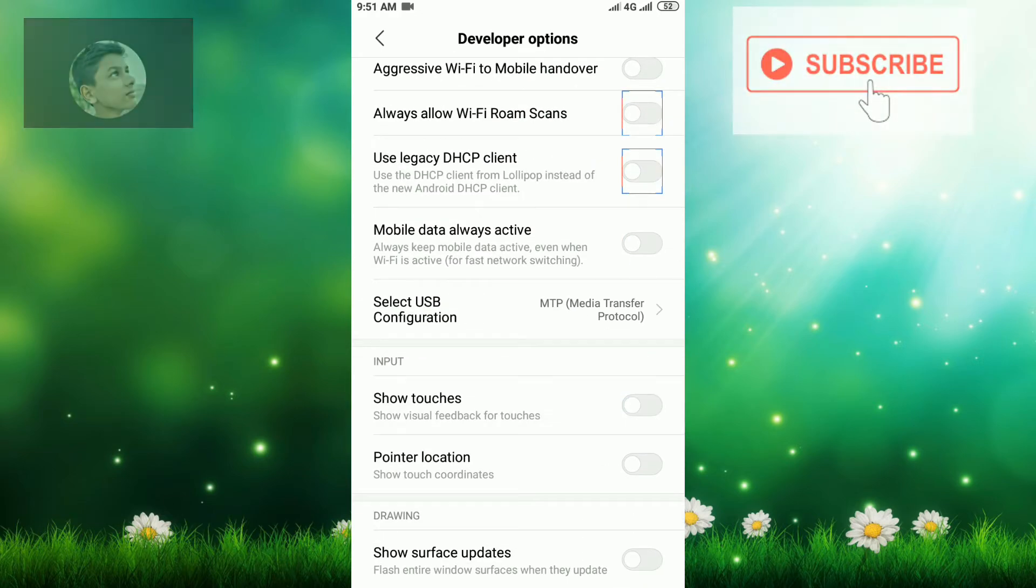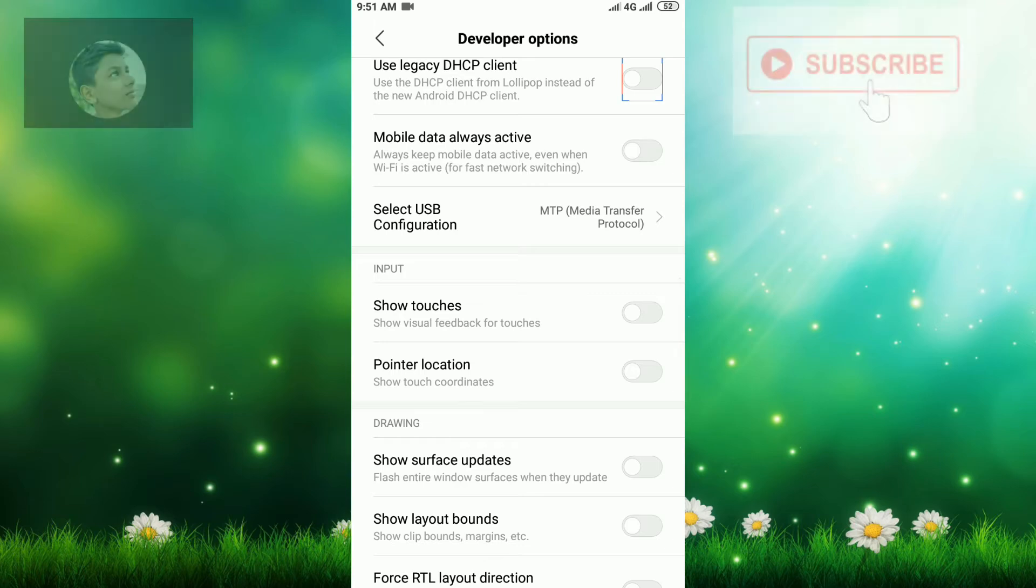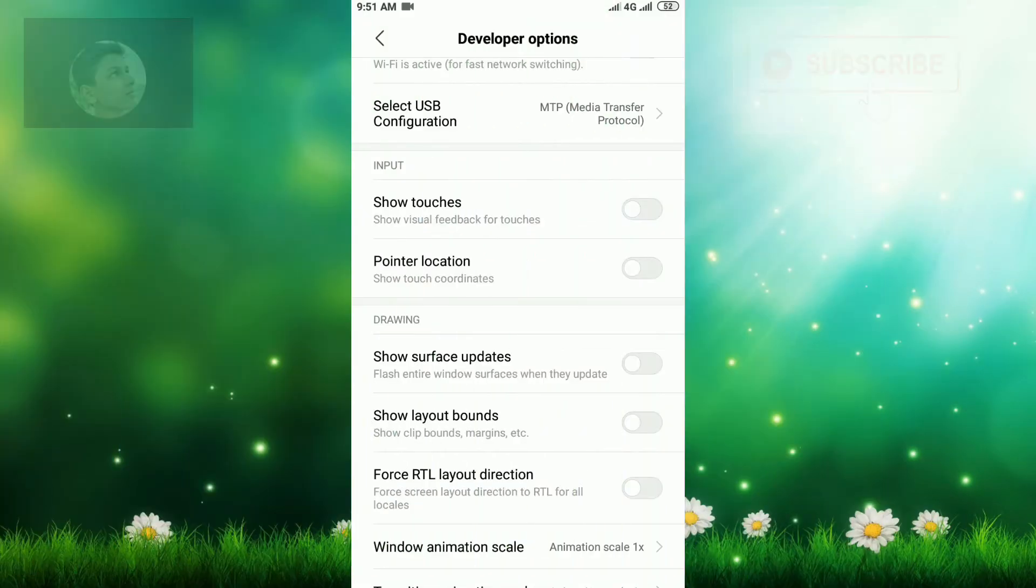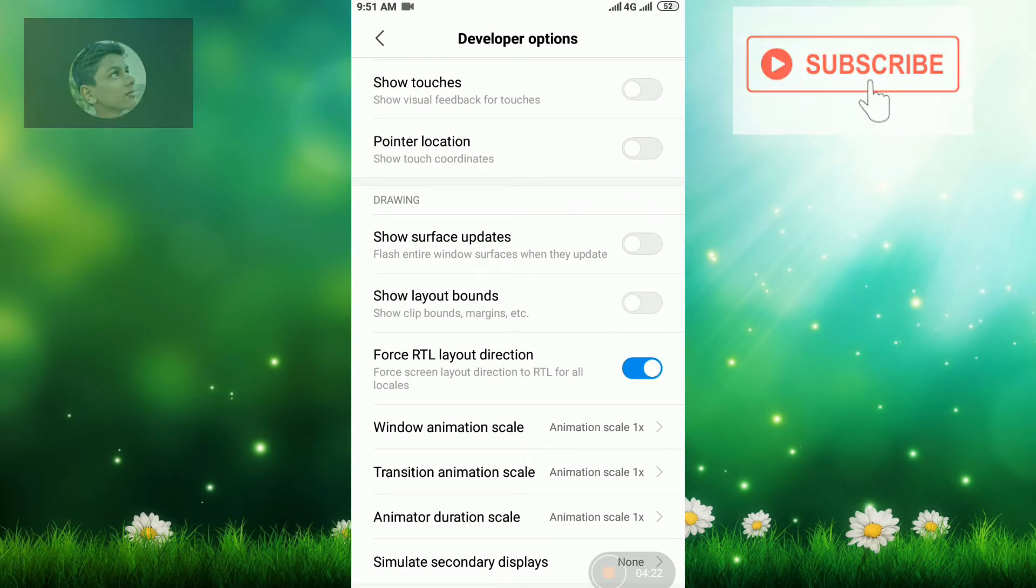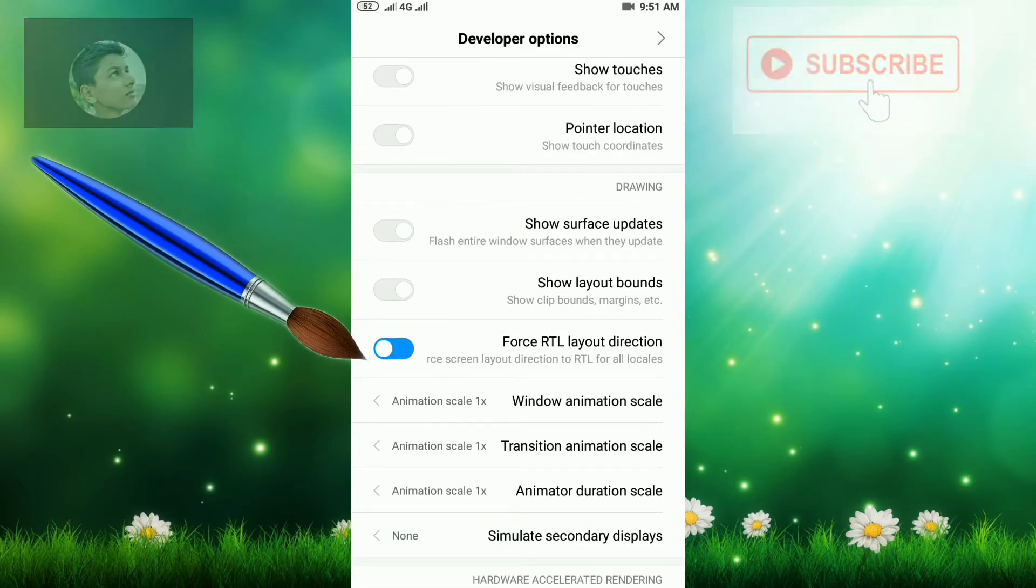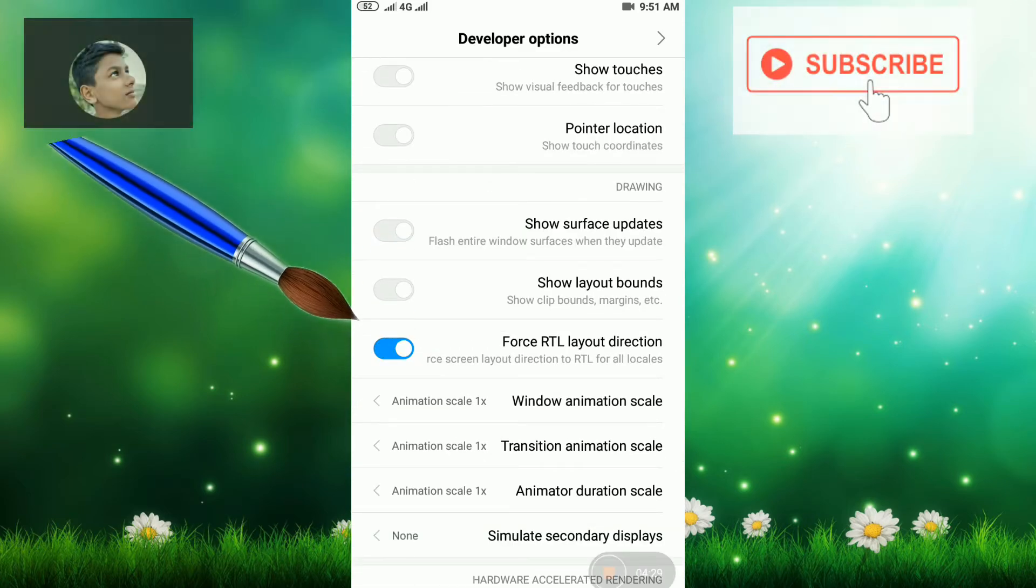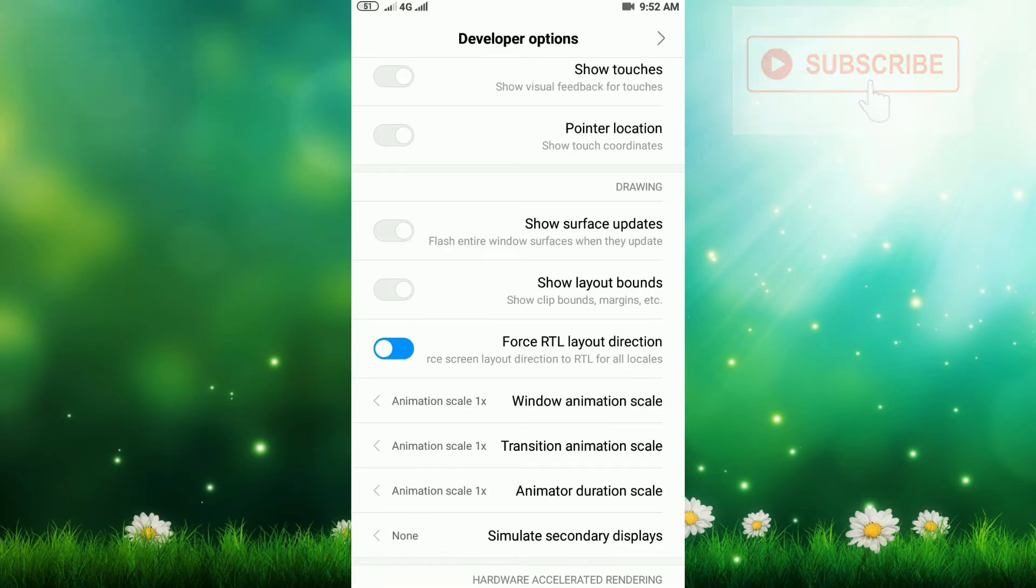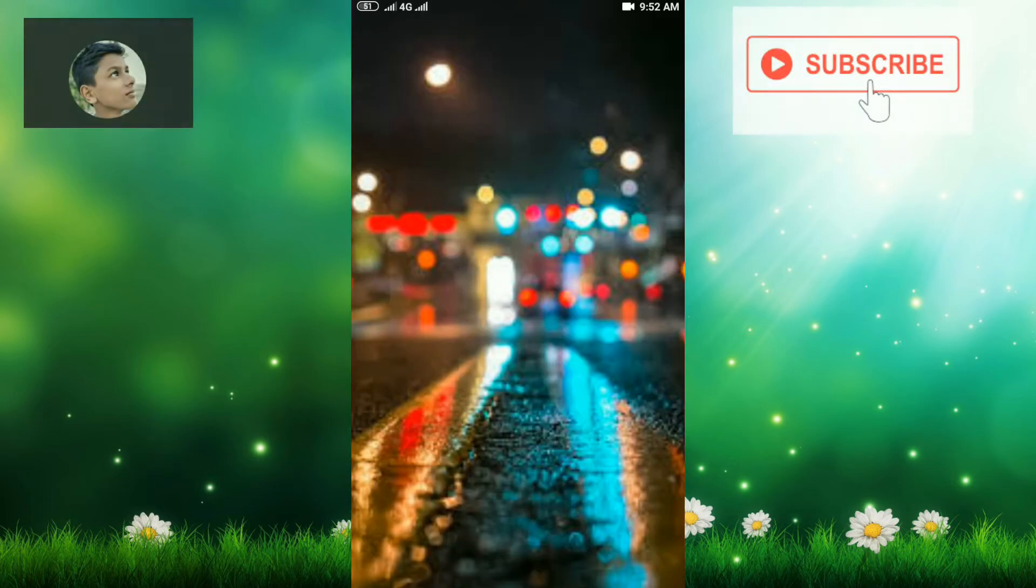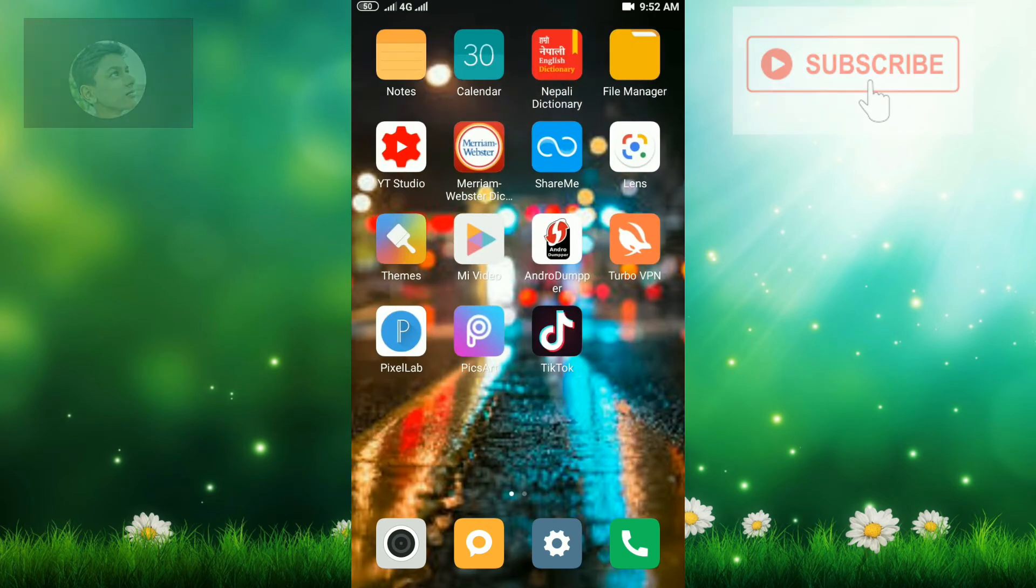Now let's learn feature number three: Force RTL layout direction. When you enable this option, do you know what will happen? Our mobile direction has been changed. Battery option is here. When I click there, battery option will be here. Our mobile is totally reversed. Scrolling is here now. It's switched.